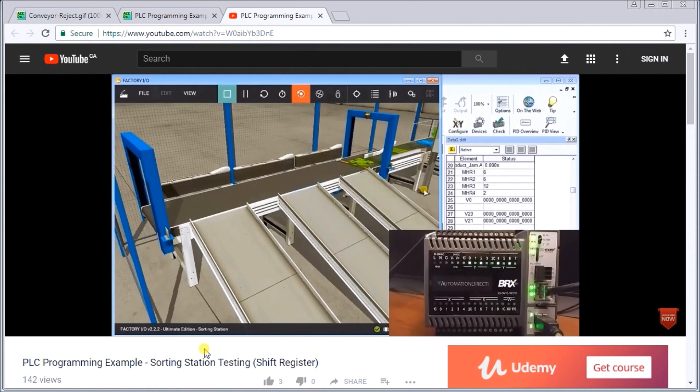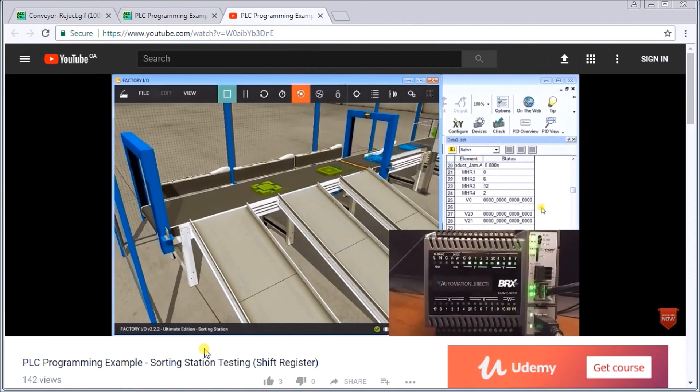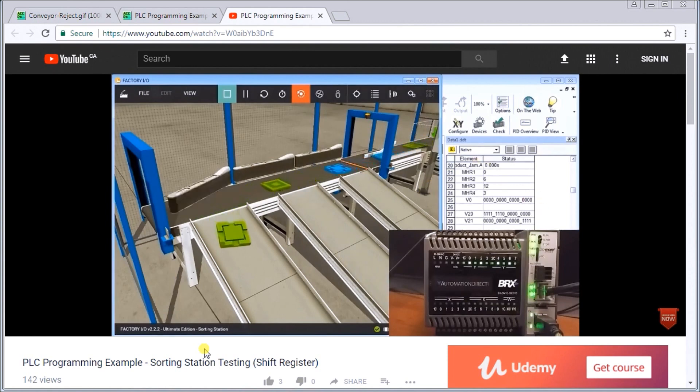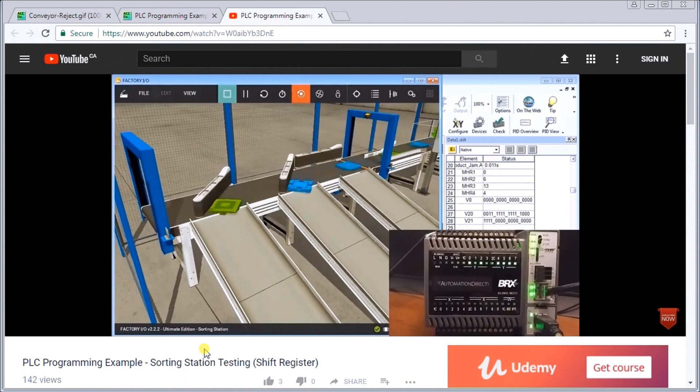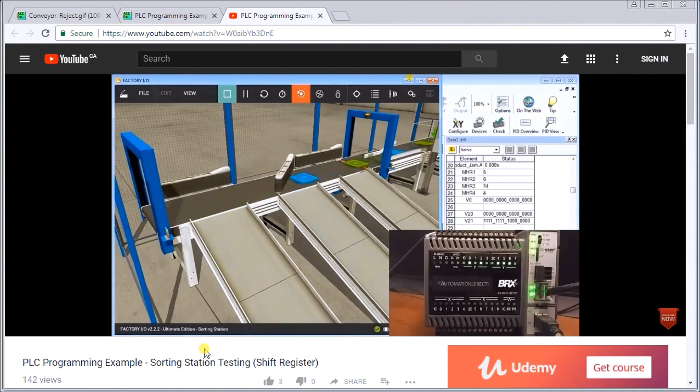The third thing to help us out is tell a friend or colleague about the site. All the links that you see and documentation can be found on our website, accautomation.ca. Alright, that's it for now. Thanks for watching.